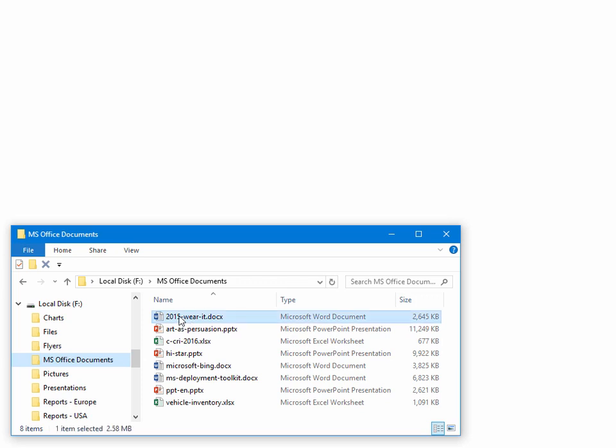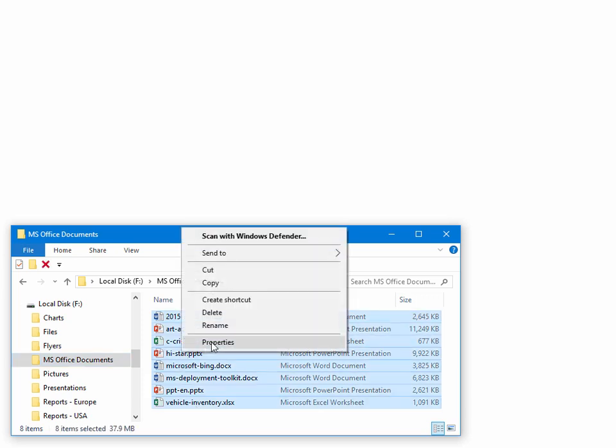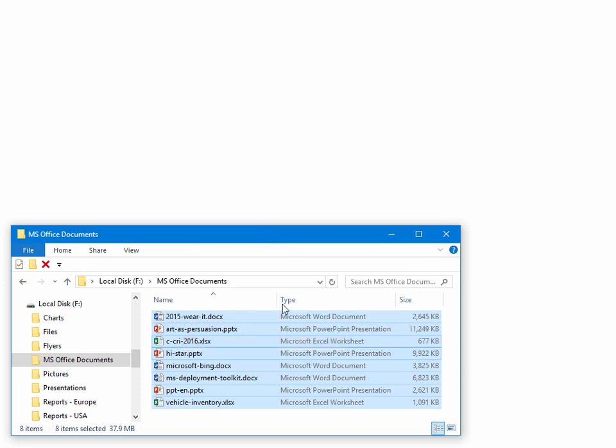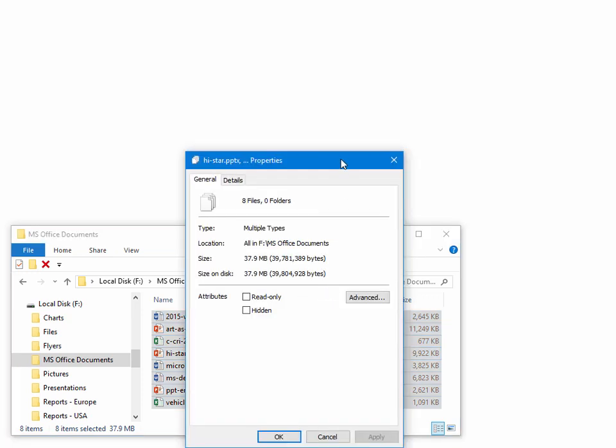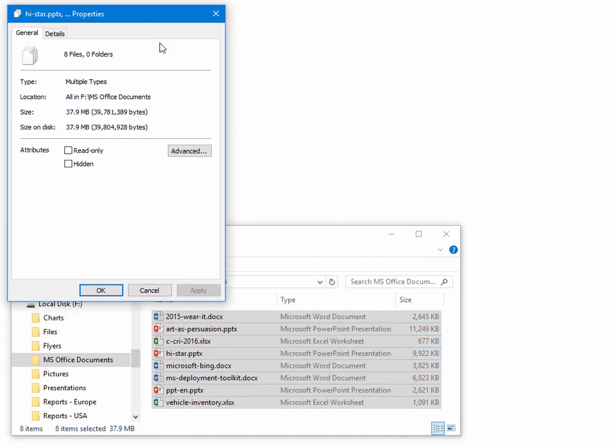In this folder, we have some MS Office files: Word documents, PowerPoint presentations, and Excel worksheets for a total size close to 38 MB.